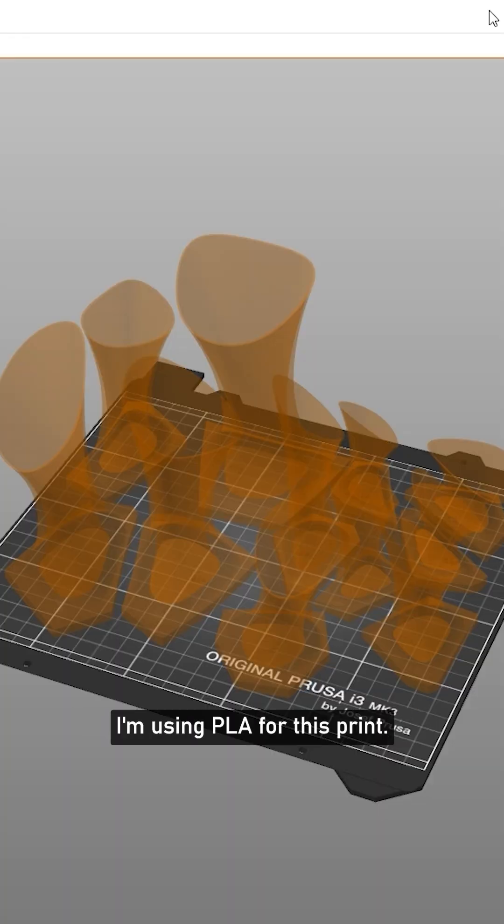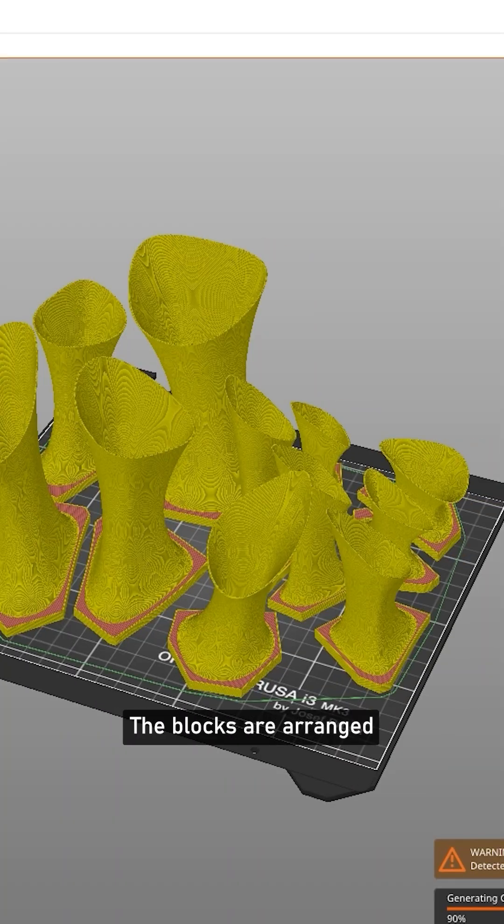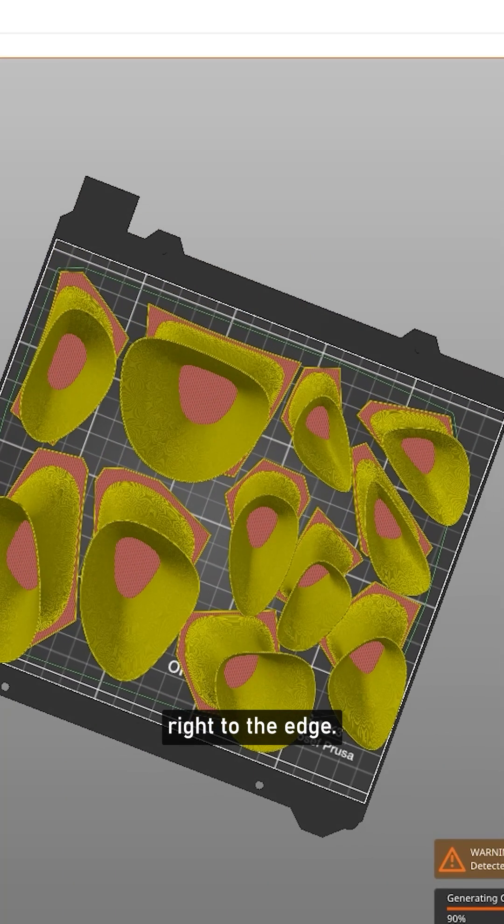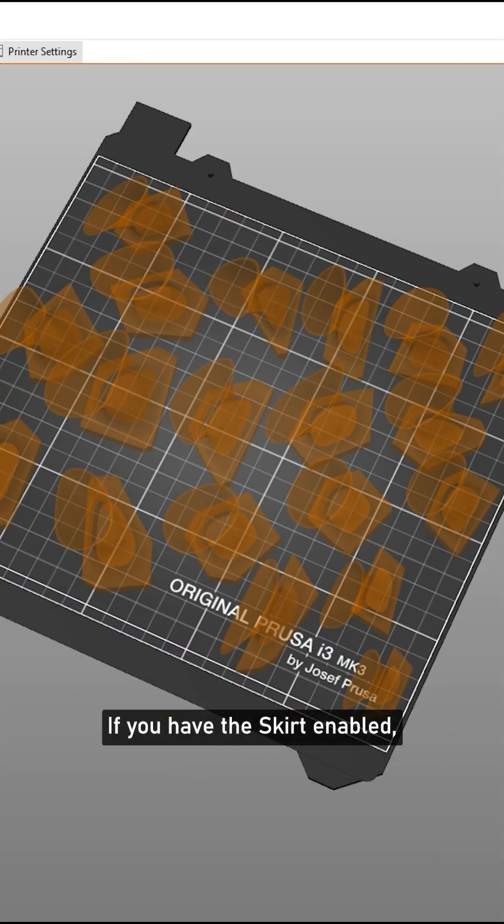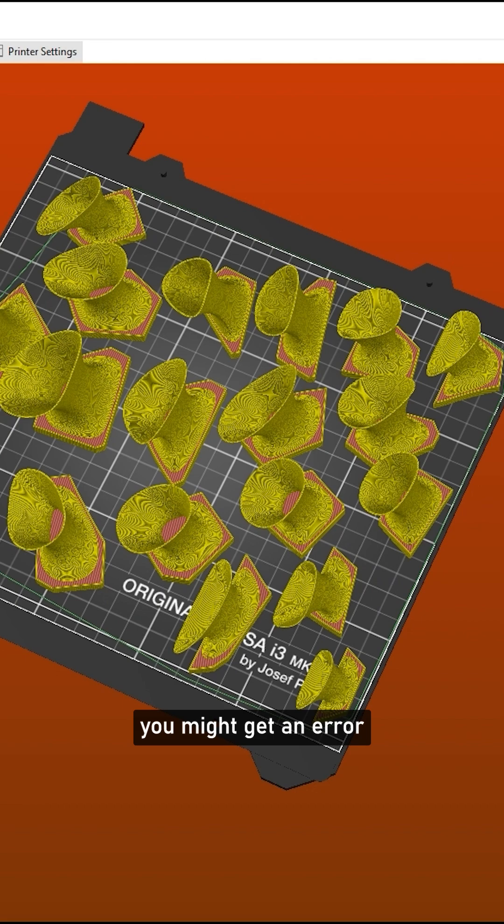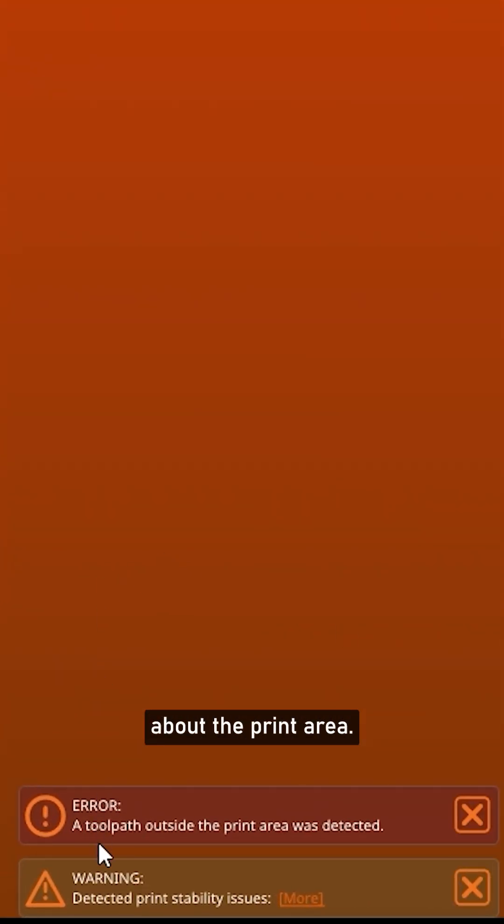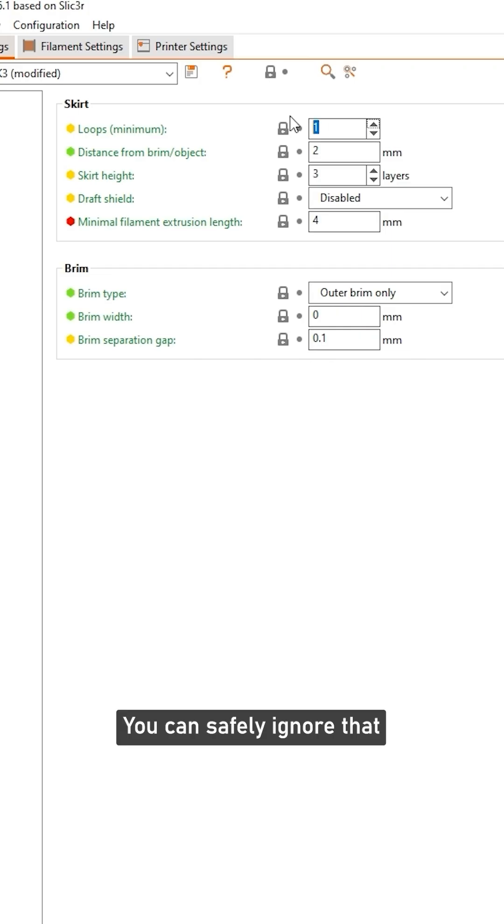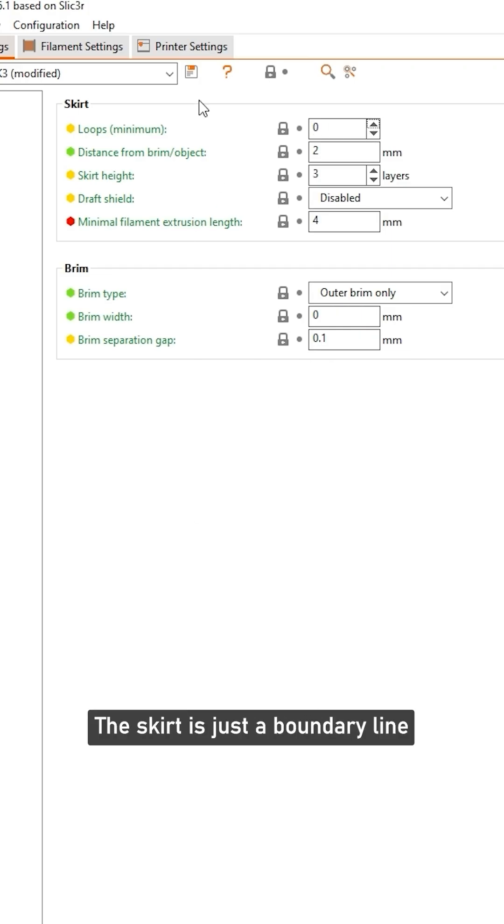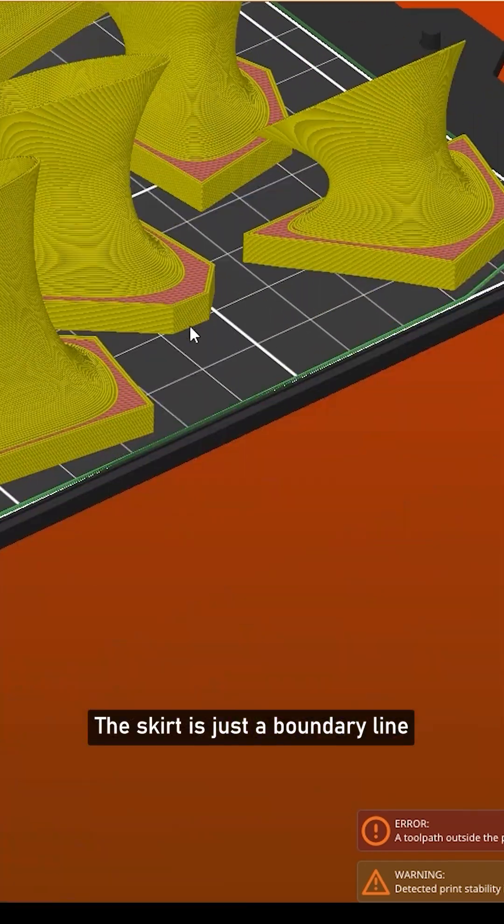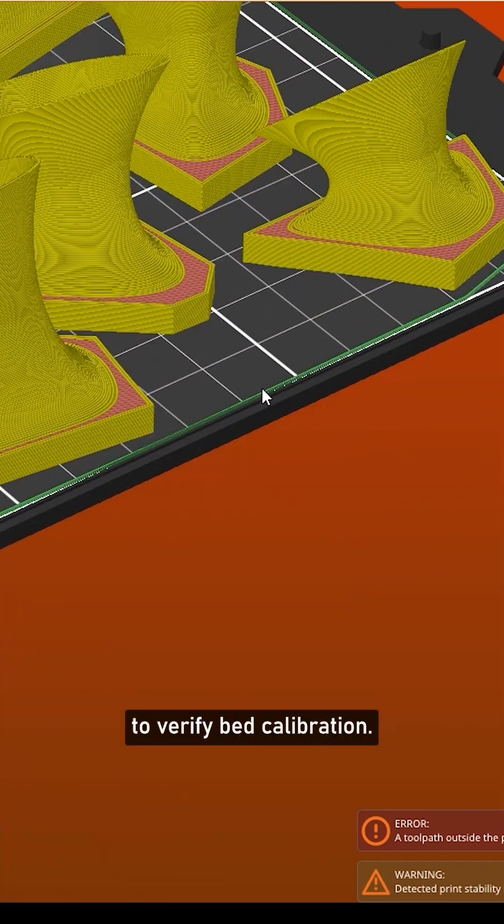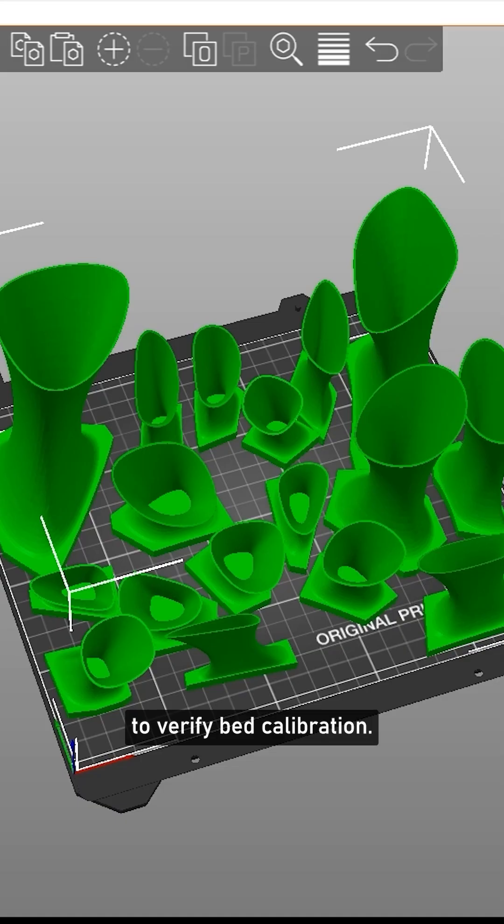I'm using PLA for this print. The blocks are arranged right to the edge. If you have the skirt enabled, you might get an error about the print area. You can safely ignore that or turn it off. The skirt is just a boundary line to verify bed calibration.